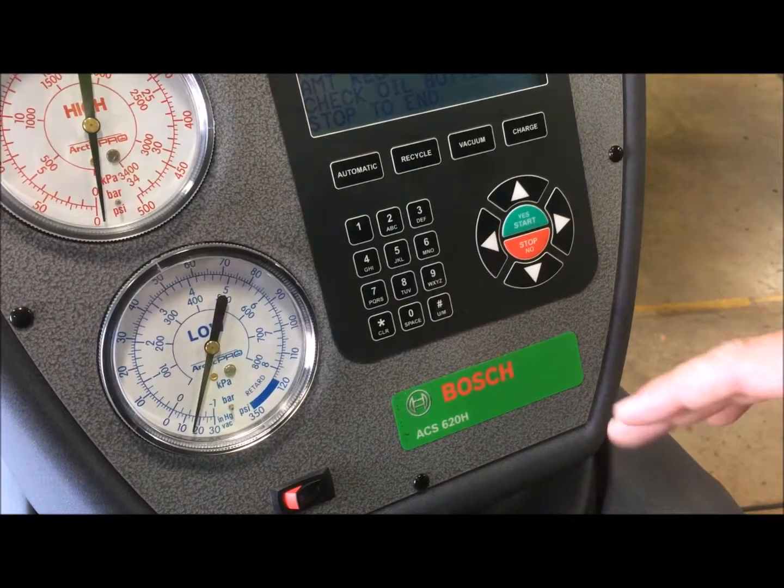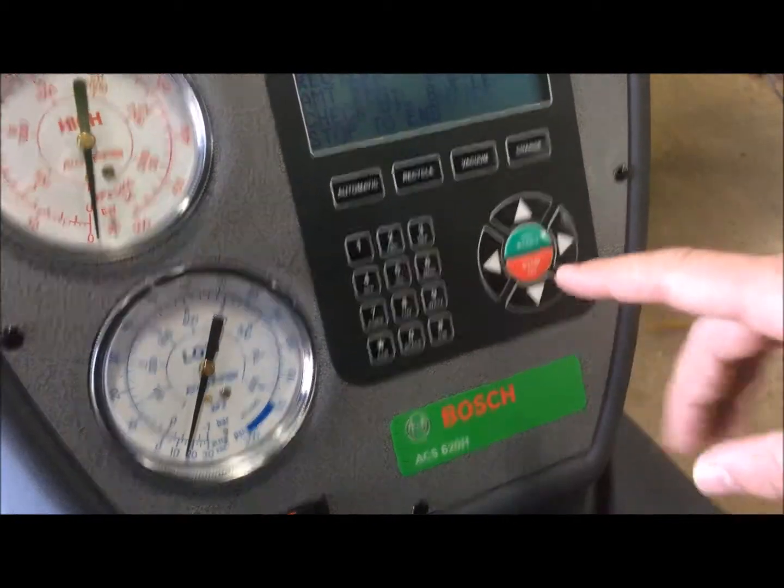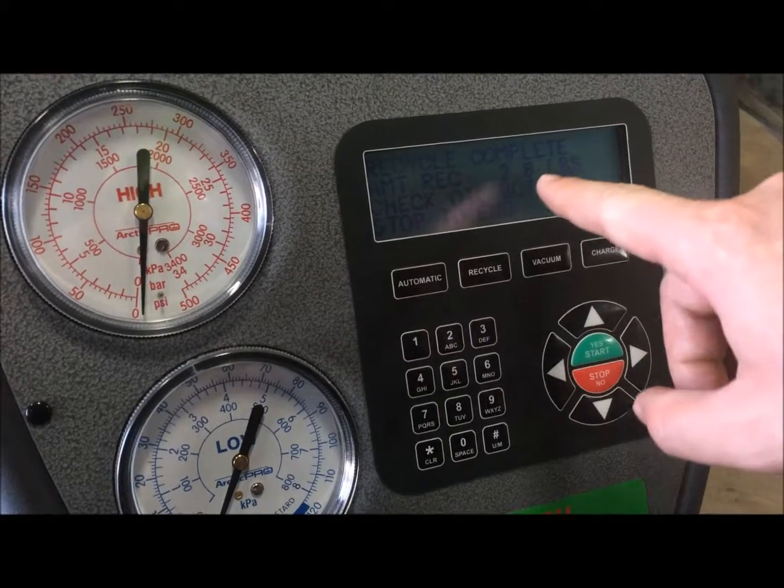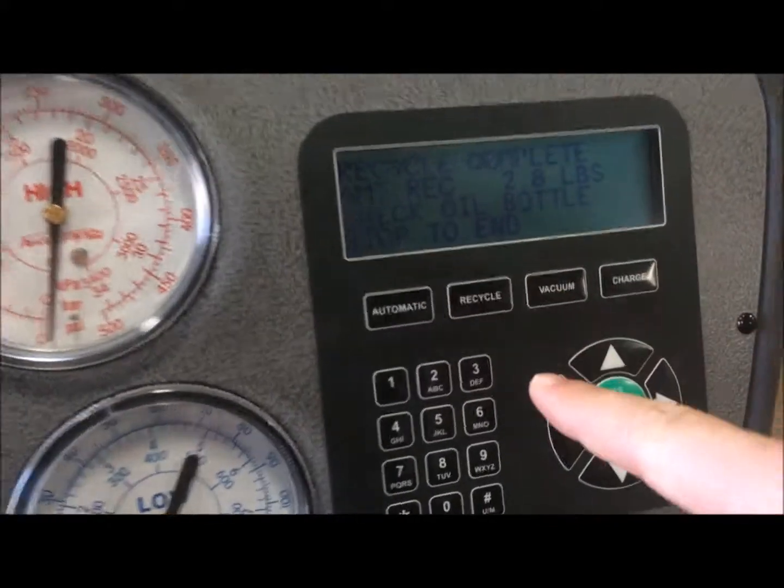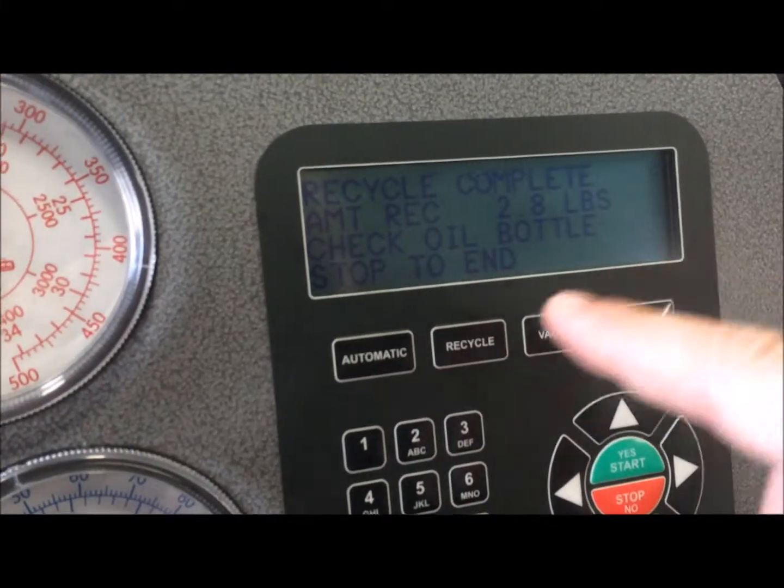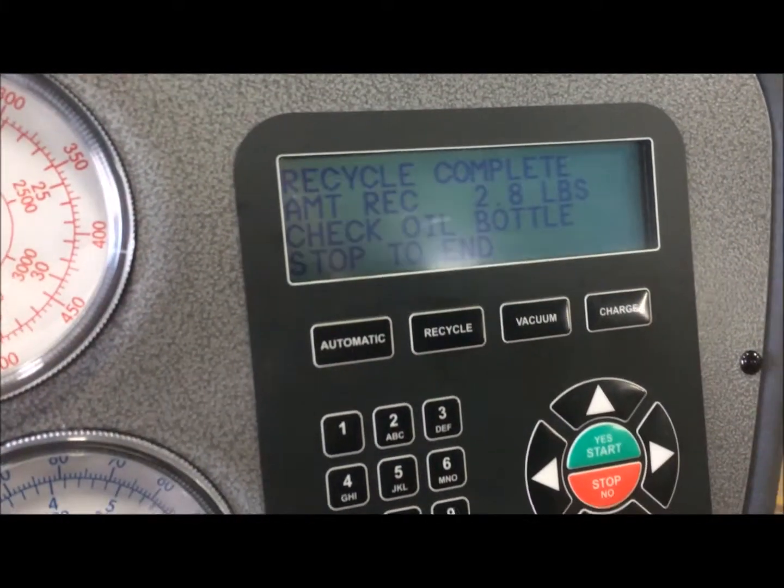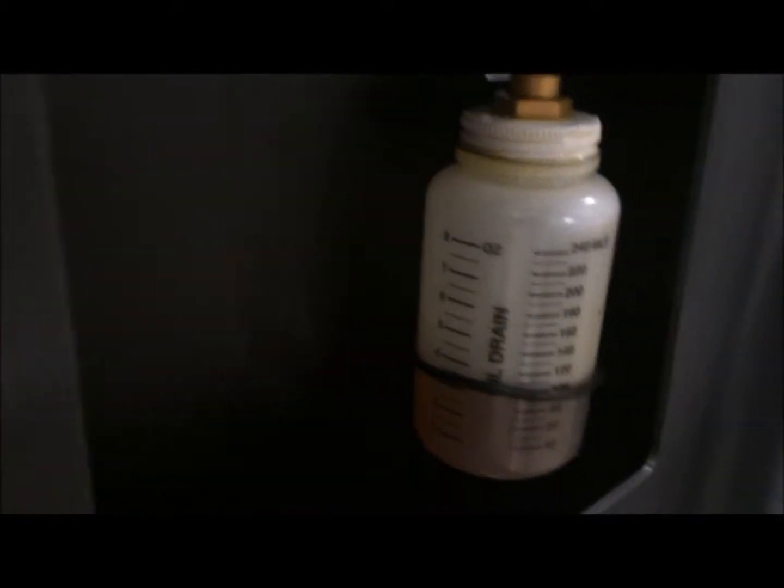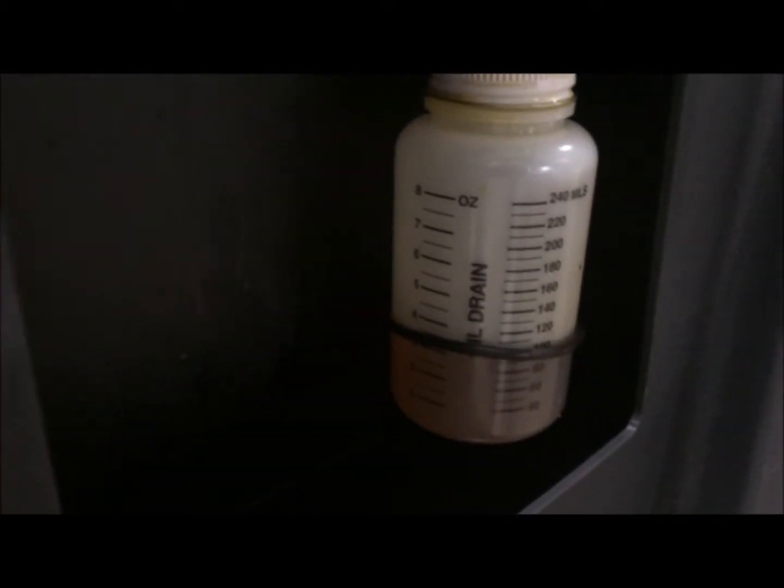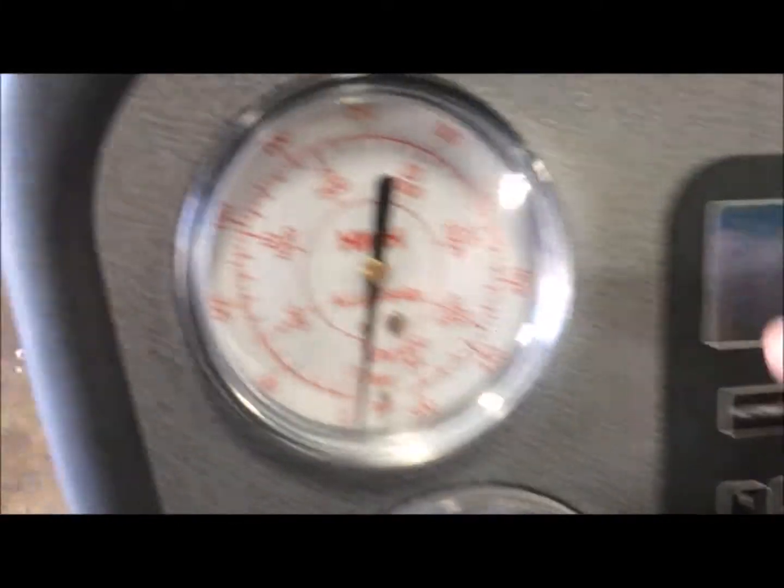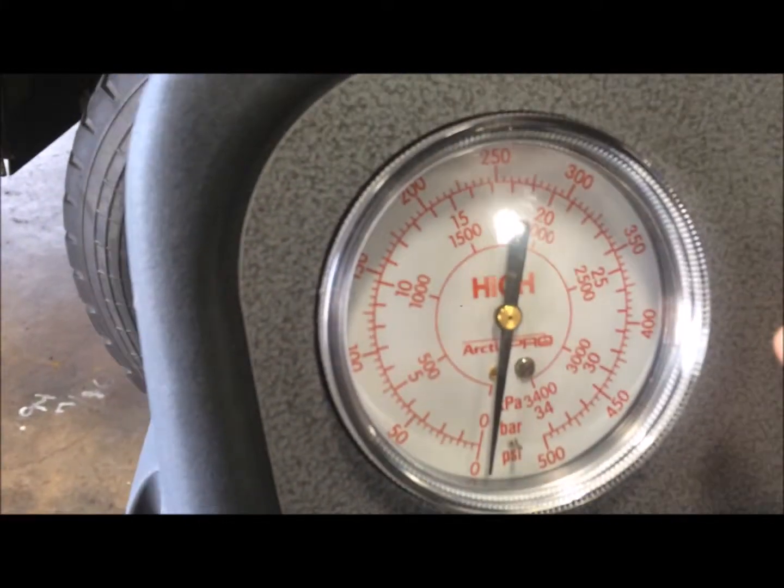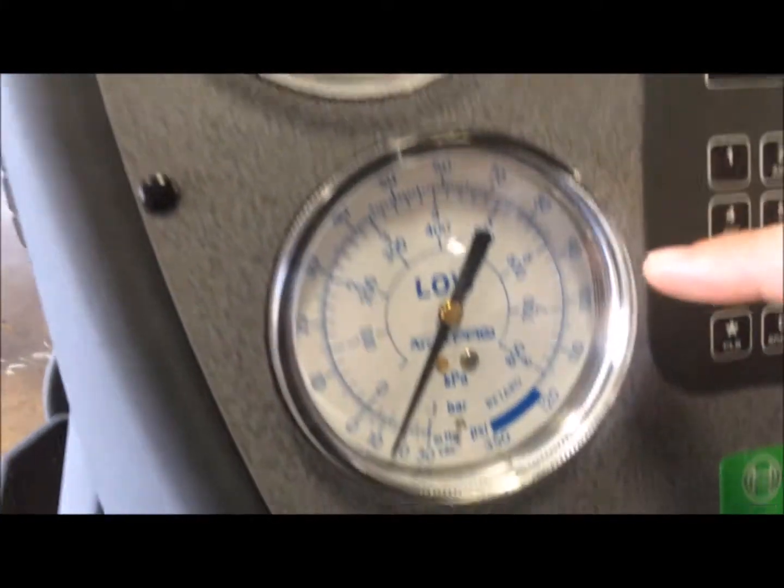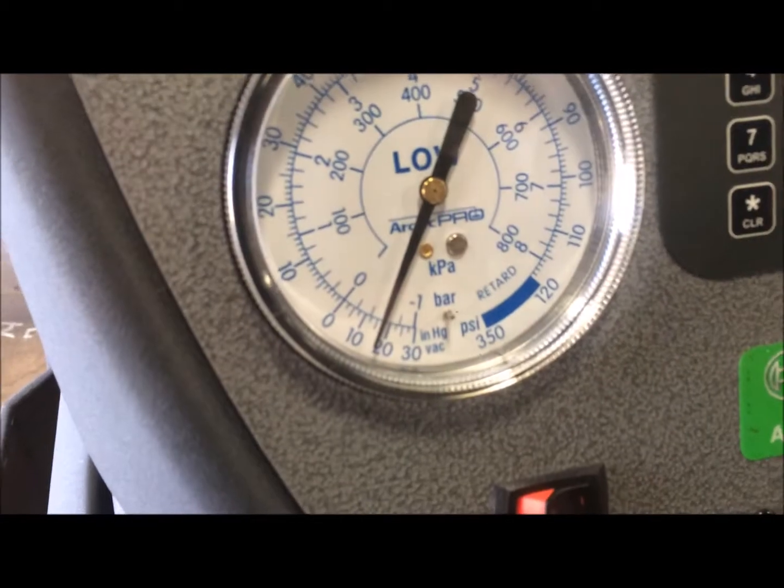Alright, the recover and recycle is complete. It shows the amount recovered, 2.8 pounds. It also says check the oil bottle and you can see the level to see if we recovered any oil. As you see, it looks like we didn't recover any oil. We're good. Also, you want to check and see that the system has no pressure in it on the high and low side.